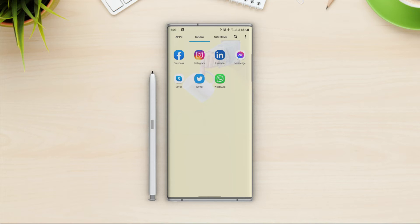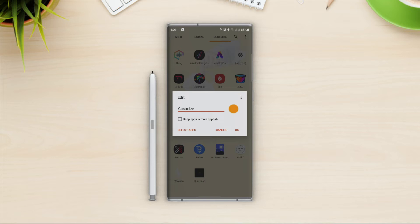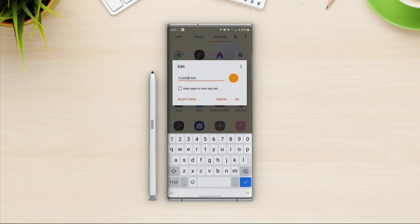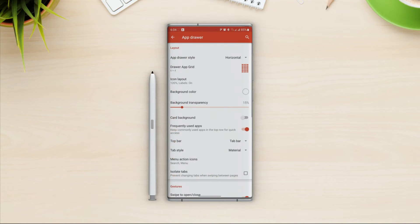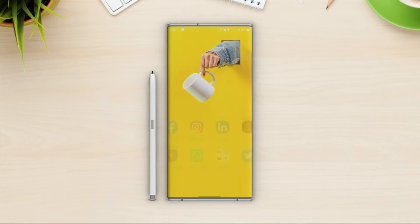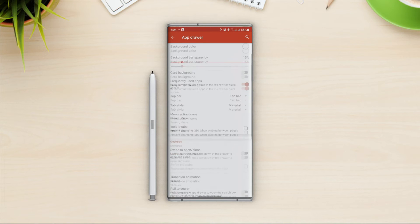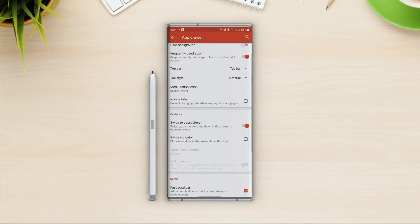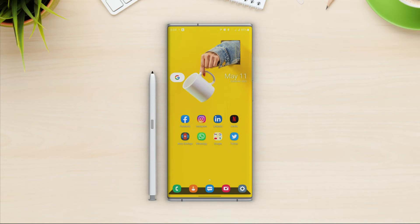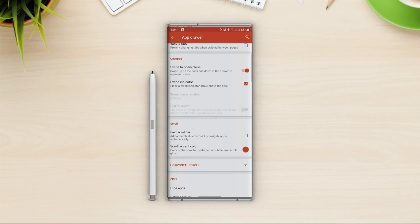Now if we go back to the app drawer we have the tabs we created at the top. We can easily find our apps. Let me fix the spellings. Now back in app drawer settings — if we turn off swipe to open or close, we can no longer access the app drawer by swiping up from the home screen, so let's keep that on. With the swipe indicator option, it will show a little arrow on top of the dock — I'll leave it on.